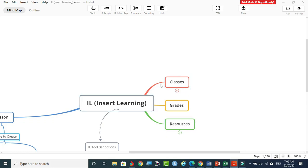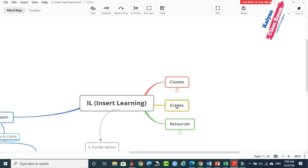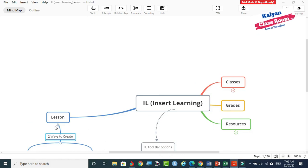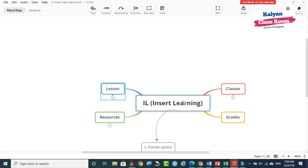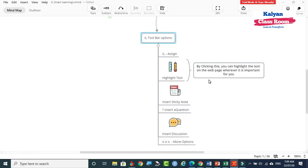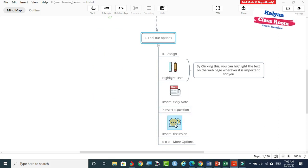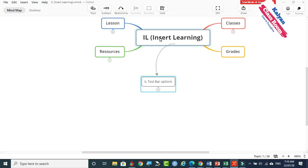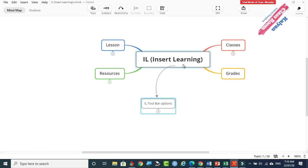If students are attending the lesson and answering questions, you will need to grade their responses using the grade option. The tools available in InsertLearning include the assigning tool, inserting sticky notes, a questioning tool, and a discussion forum. These are the main tools available in IL.